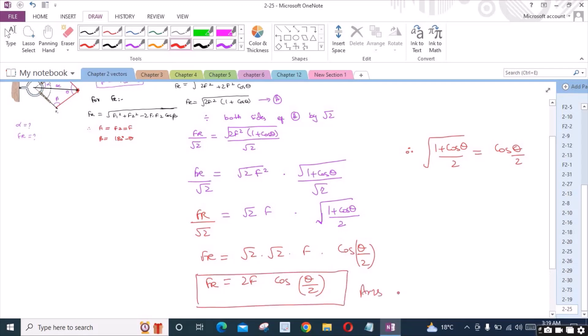So this is our first answer: FR equals 2F cos(theta/2). Now we have to find the angle between force FR and force F1.